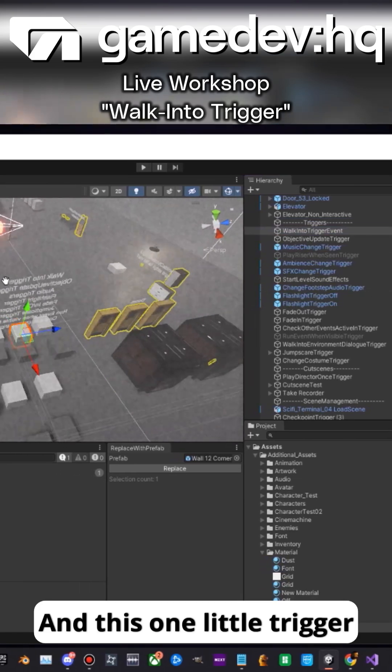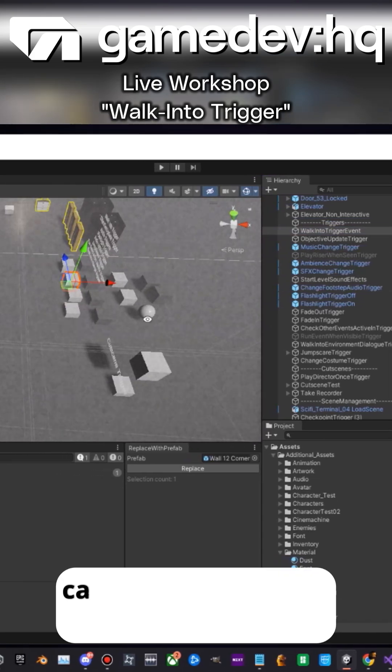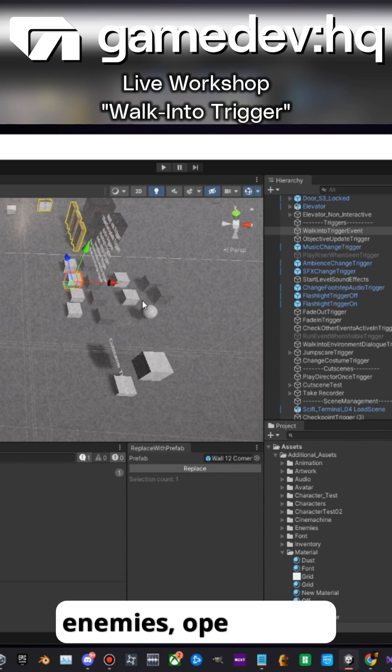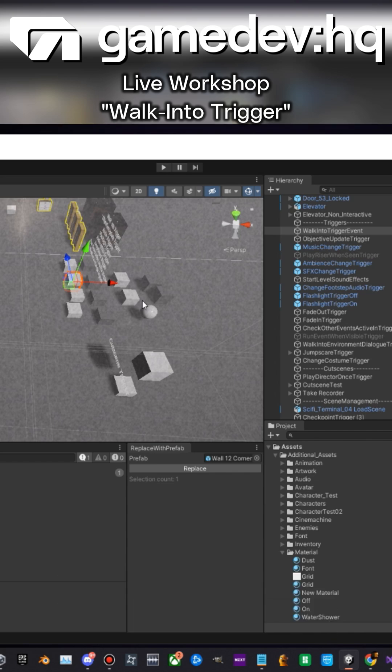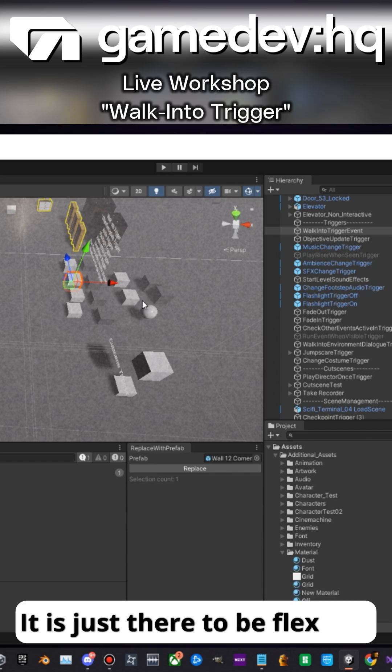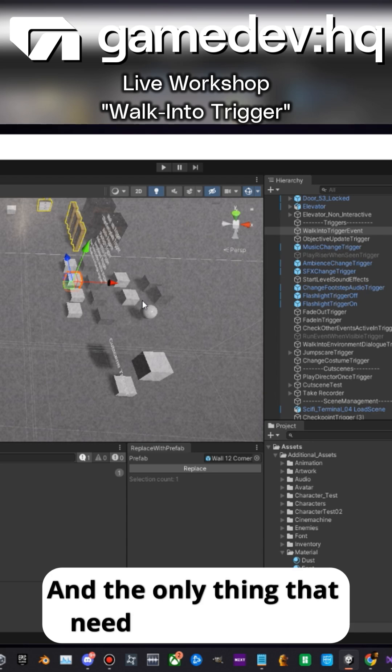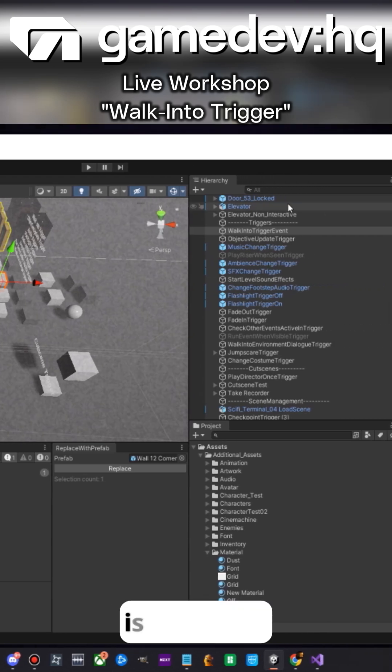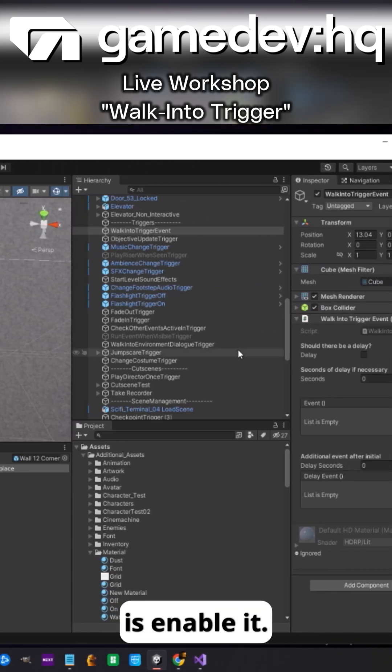This one little trigger can basically turn on enemies, turn off enemies, open doors, turn on audio. It is just there to be flexible, and the only thing that needs to happen for this thing to work is enable it.